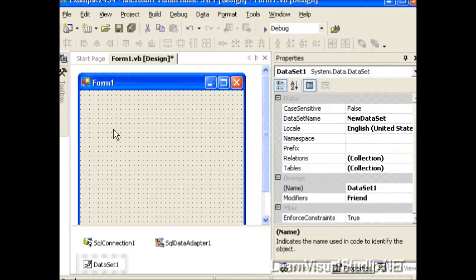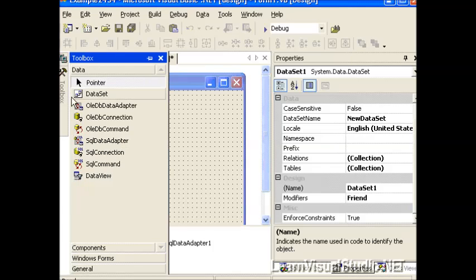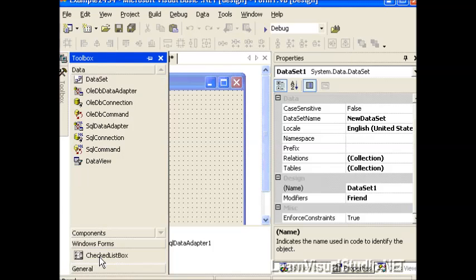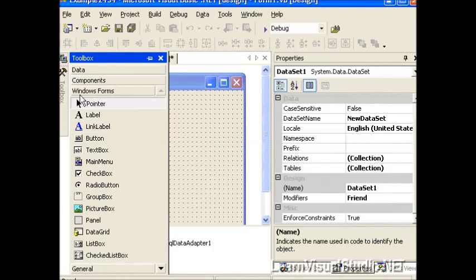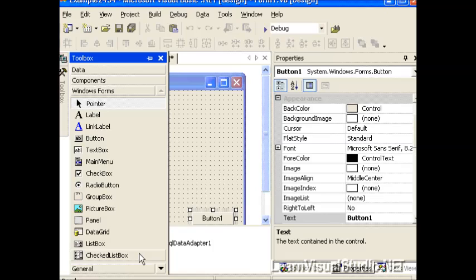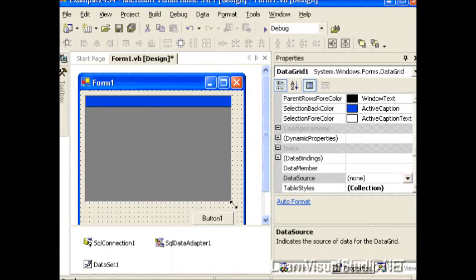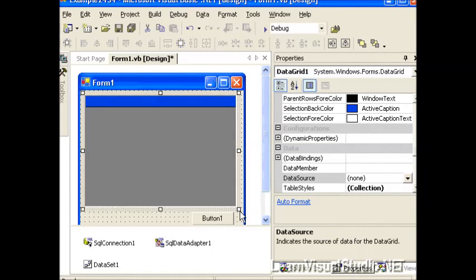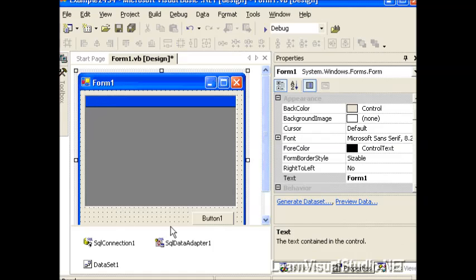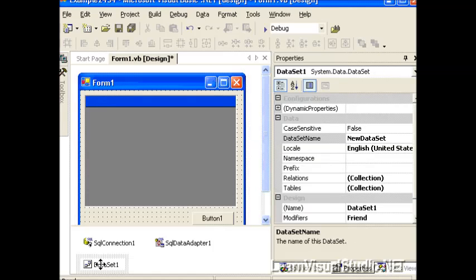So now what I want to do is, we'll do one more thing before we get started. We'll put our button down like we normally do and we'll put in our data grid so we can display the values from our dataset and we're all set from a UI perspective.